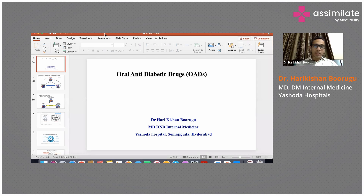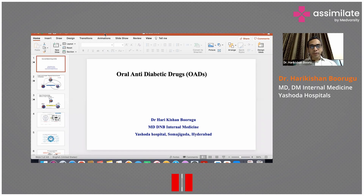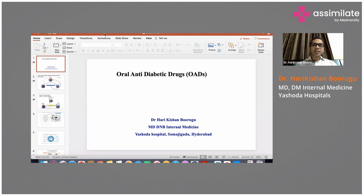These are oral hypoglycemic agents, but the better terminology is actually oral anti-diabetic agents or drugs, because we want to bring down sugars to euglycemic levels. We don't want to induce hypoglycemia, so the better term to use is OADs. This is going to be a brief overview.